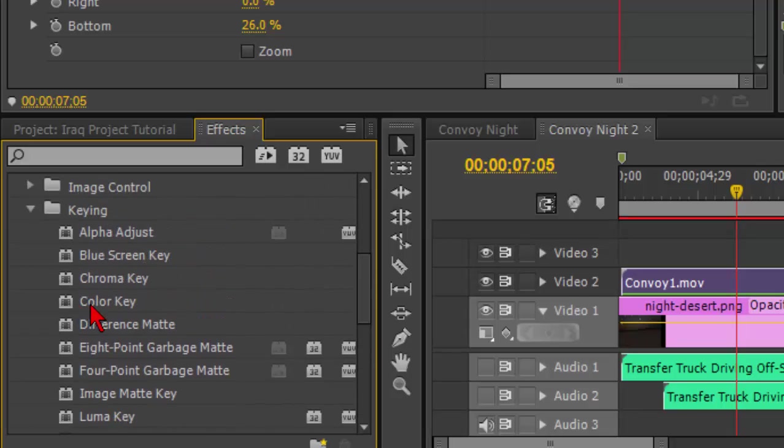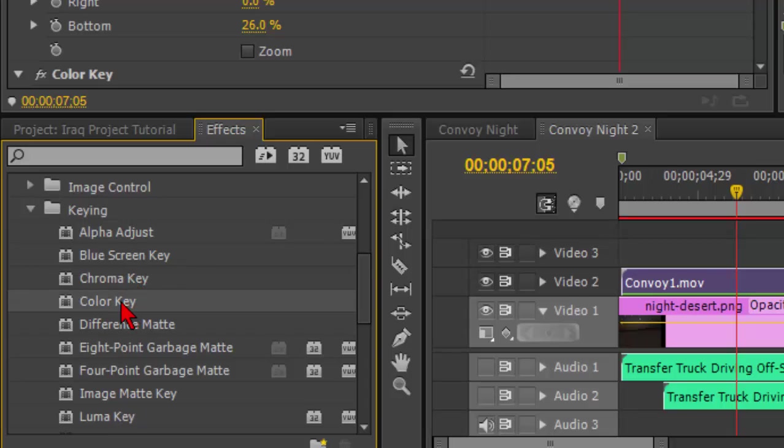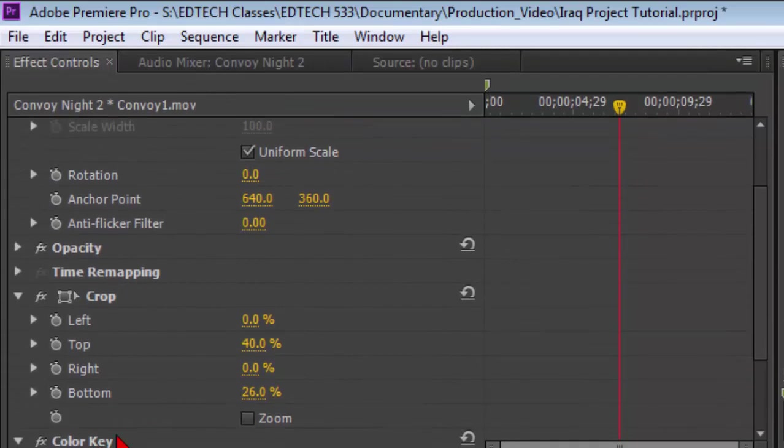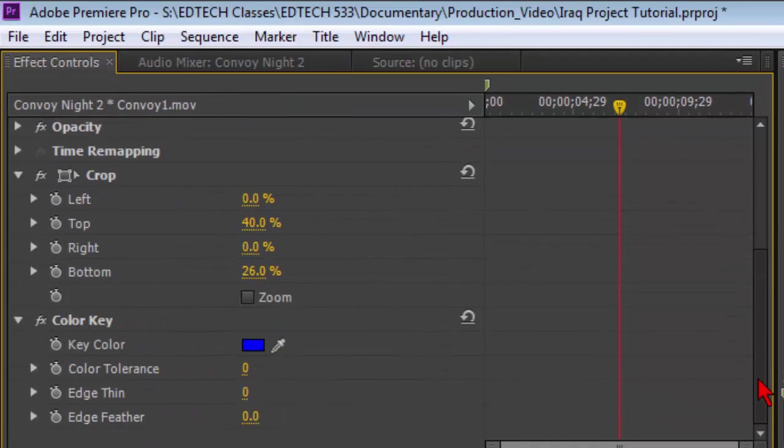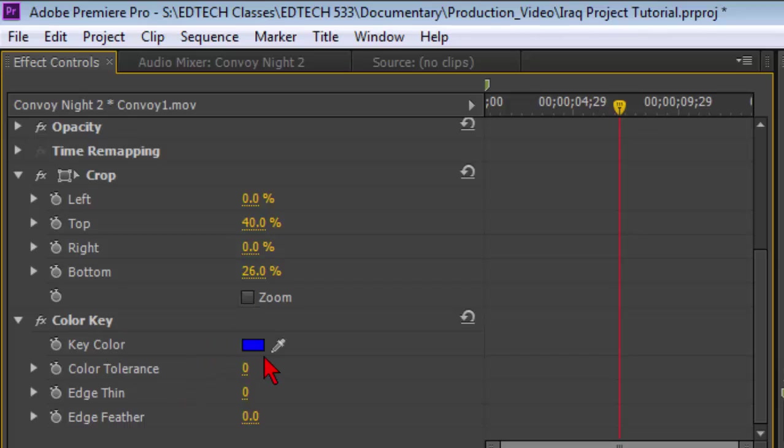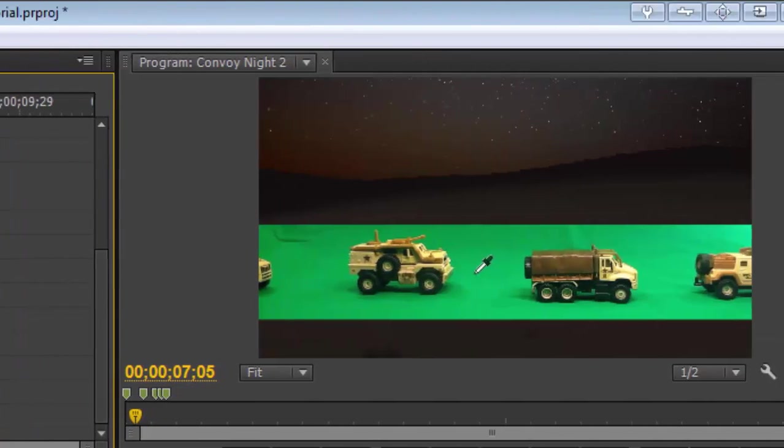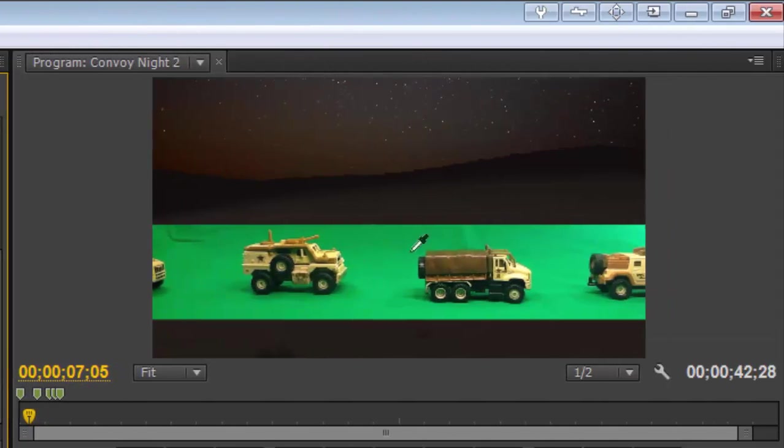So we're going to go first up here and we're going to use color key. So with my clip selected, my color key, I'm going to double-click it so that it is an effect on that clip. Scroll down it and you can see it has a color here. Obviously we don't have any blue that we're removing, so we need to change that.